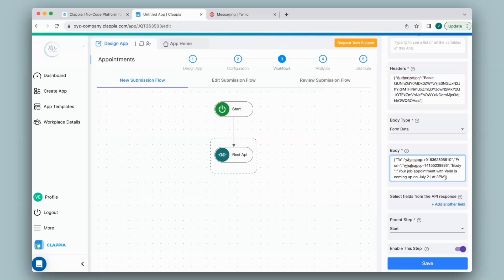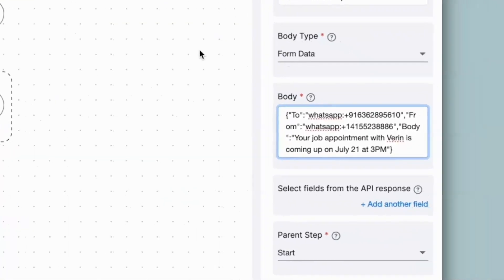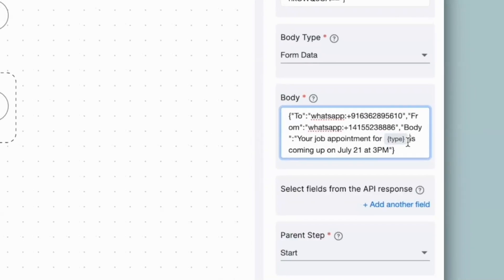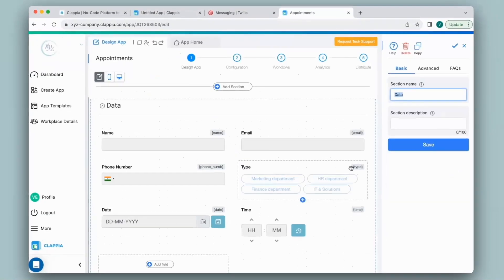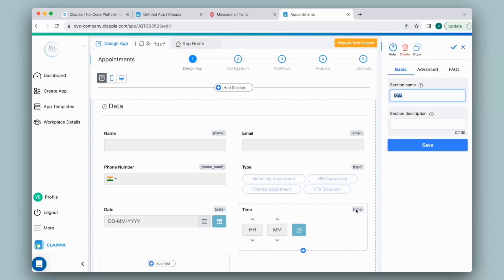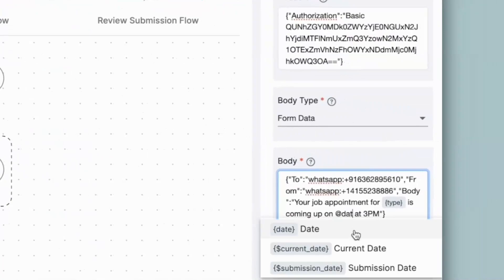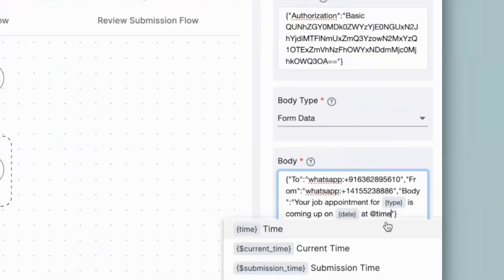Since I want to use details from the app dynamically, I can pull certain variables into this body. For example, I will change this by pulling up the type of interview appointment from the app by typing @type, which is the variable name for the field in the app — which you can see in the Design App. Similarly, I will use @date for date and @time for time. Click on Save.